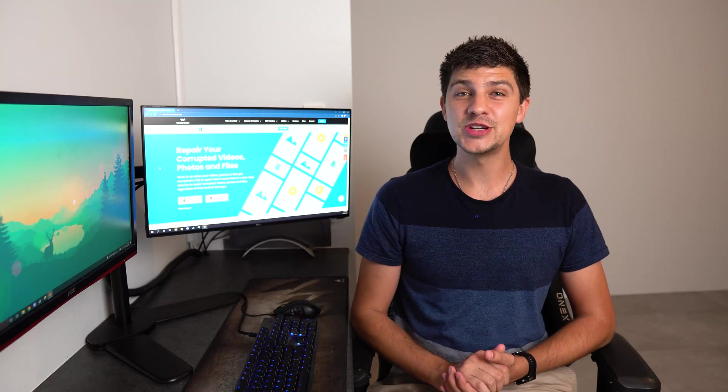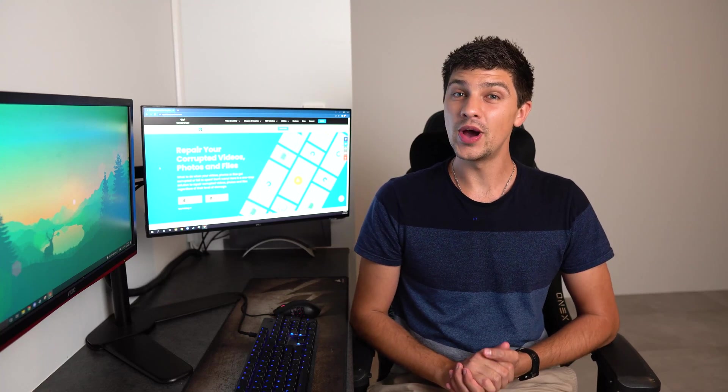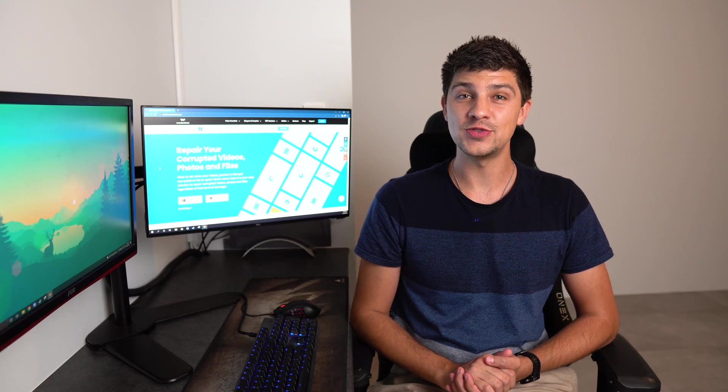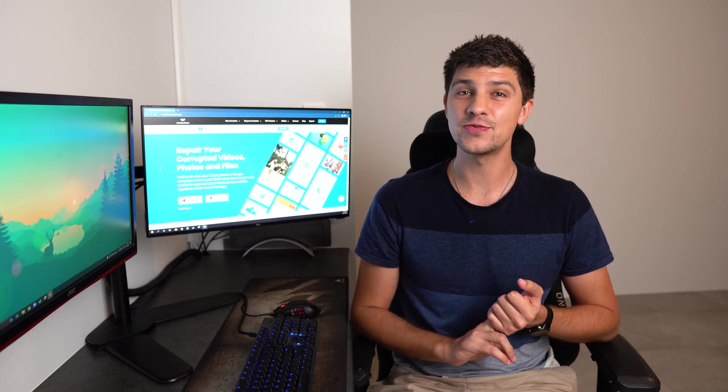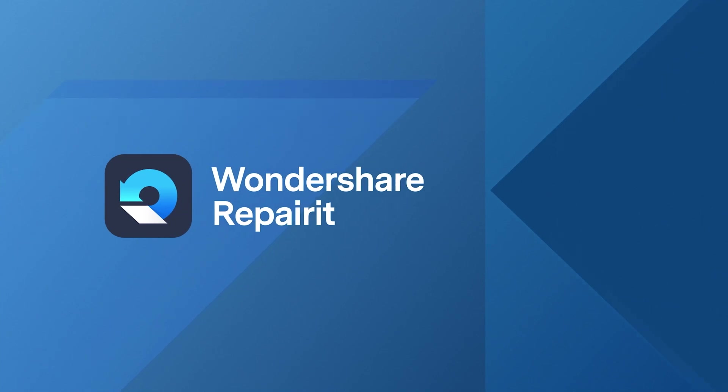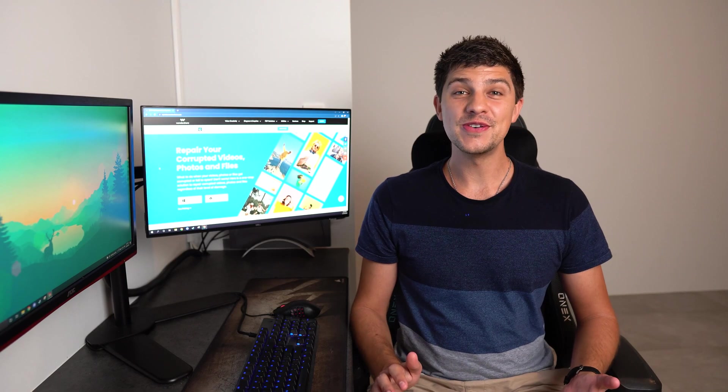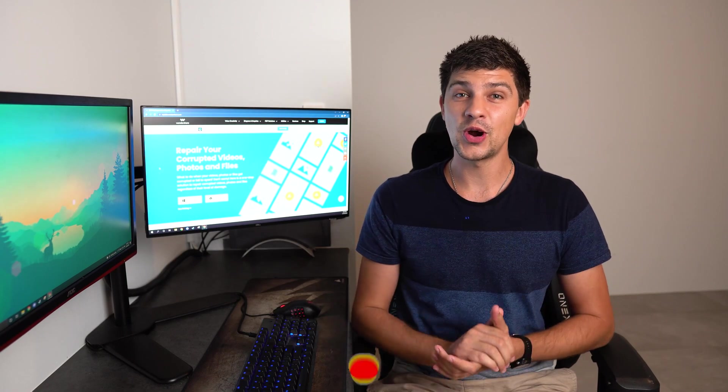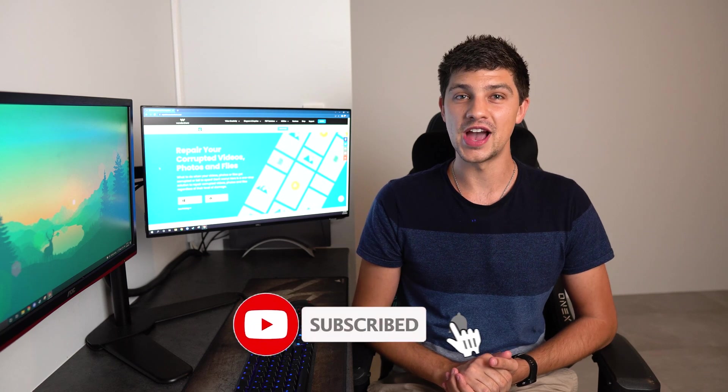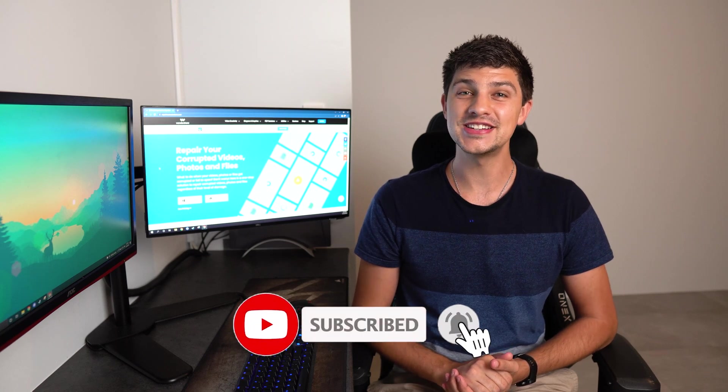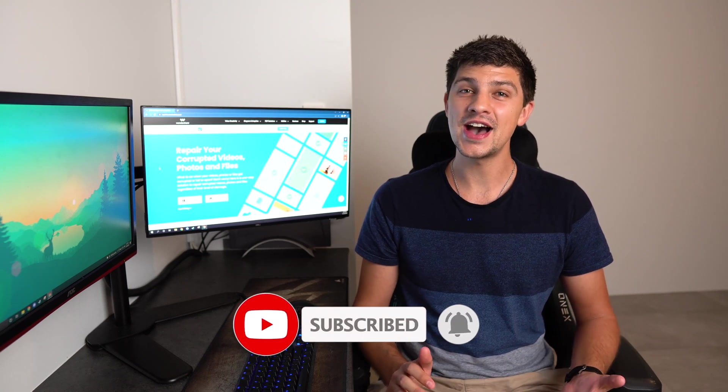Hi everyone and welcome back to Wondershare Repair It. Today we're talking about how to fix corrupted RAW and NEF files. Before we dive in, please like this video and subscribe to the Wondershare Repair It YouTube channel with notifications turned on so you don't miss out on any future videos.